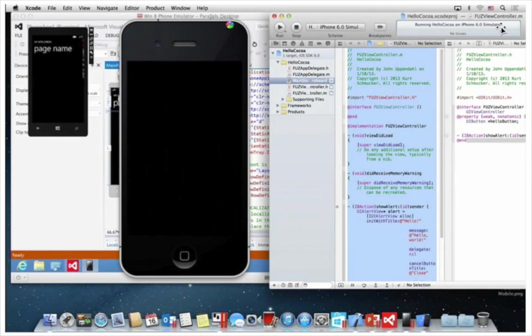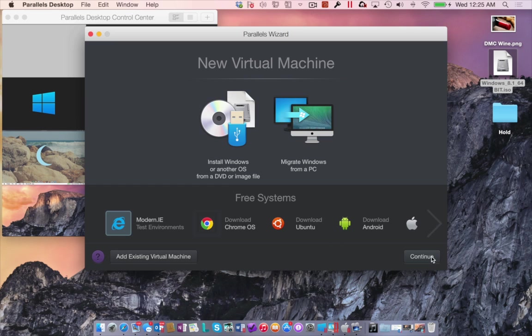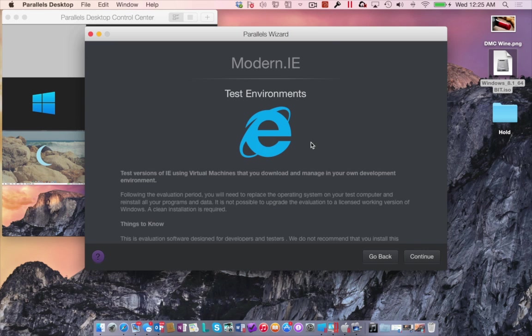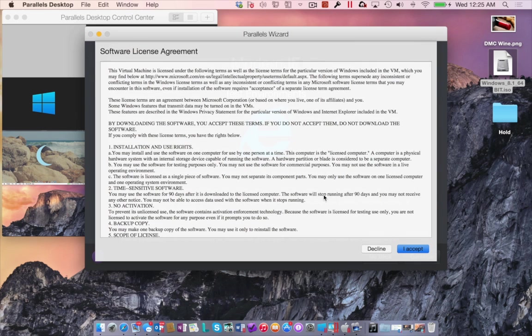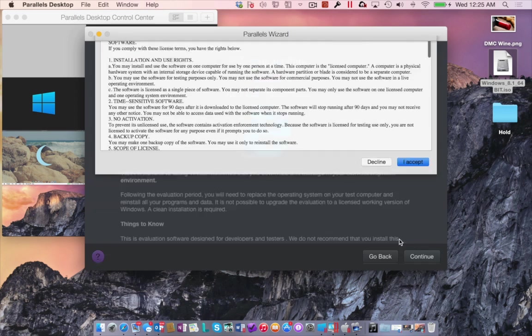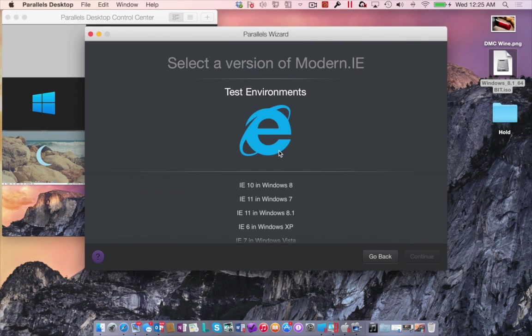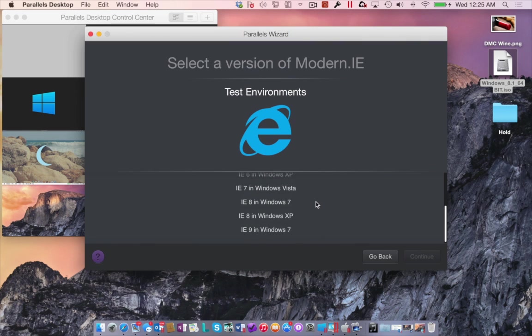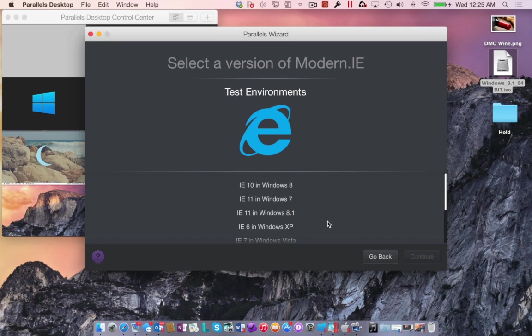For the developer community, Parallels Desktop 10 for Mac now supports nested virtual machines for Linux guests and the ability to install a free 90-day modern IE test environment. By just using the built-in virtual machine wizard, you can now download a pre-configured 90-day version of Windows XP, Vista, Windows 7, 8, and 8.1.